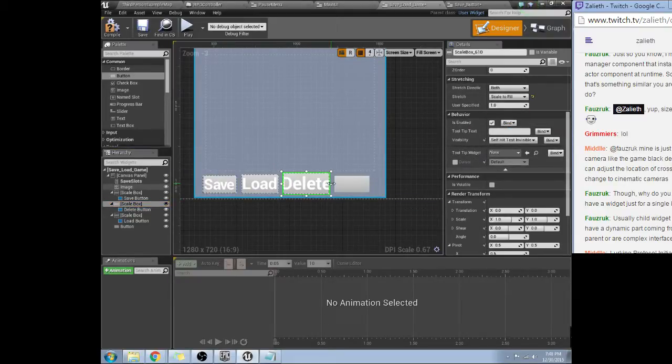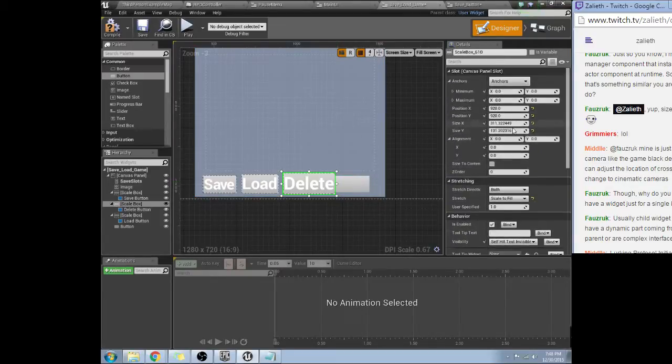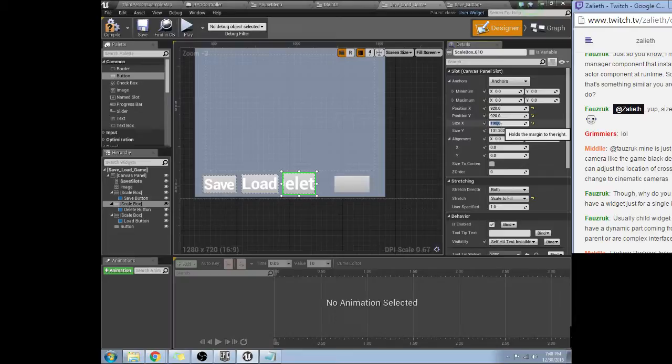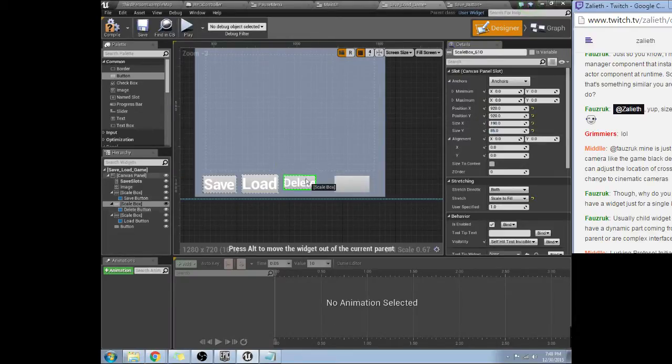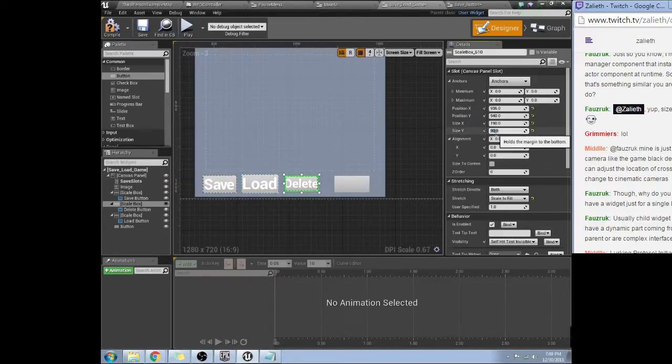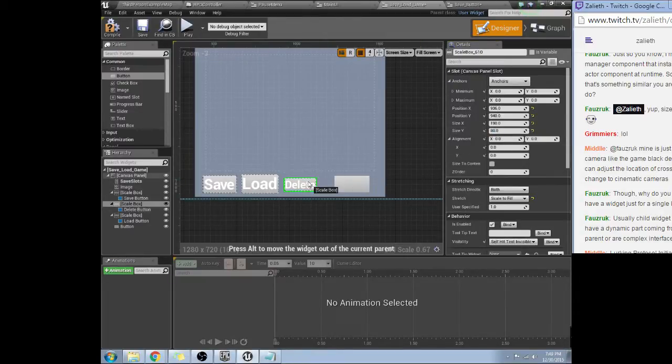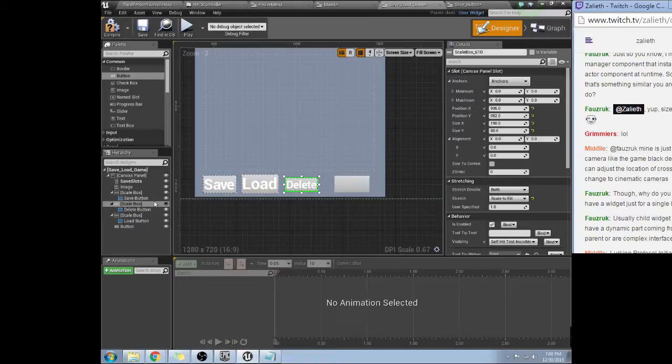Boom boom. Right, and then it was 190, 185. Let's go with 190 by 90. No. There, that looks better. Yeah, 190 by 80 looks good.